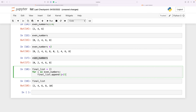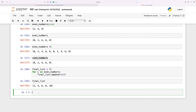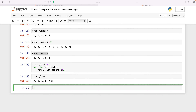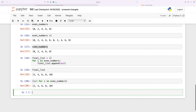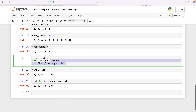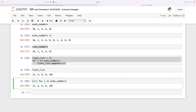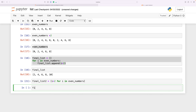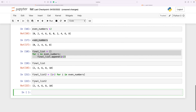We can do the same thing in a more compressed way using list comprehension: final_list_2 = [i + 2 for i in even_numbers]. This gives the same result — everything in one line. When I run it, I get the same output as the loop approach.